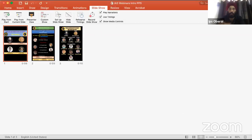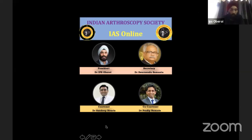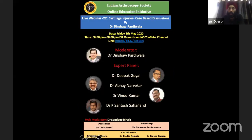Welcome to our Indian Arthroscopy Society webinar. This is a very special webinar today, moderated by Dr. Dinshaw Padiwala. The format is essentially a case presentation session along with poll questions. Dinshaw is going to present cases on cartilage lesions and ask for poll questions to be launched to the faculty, who will give answers and discussion will follow.